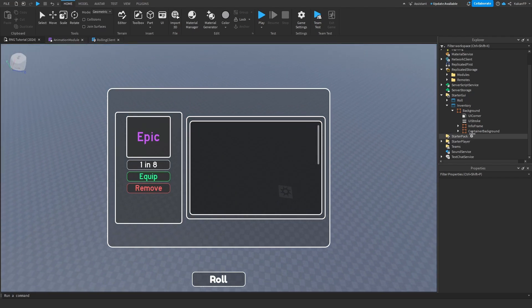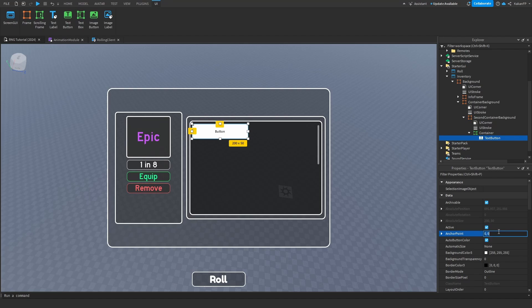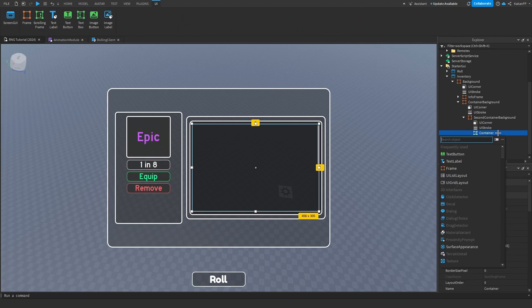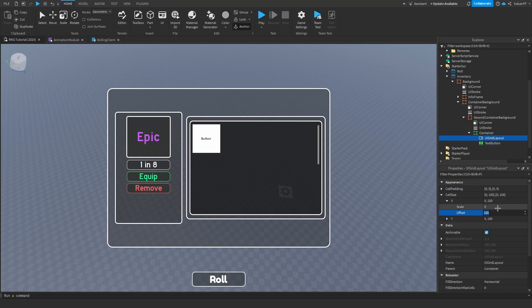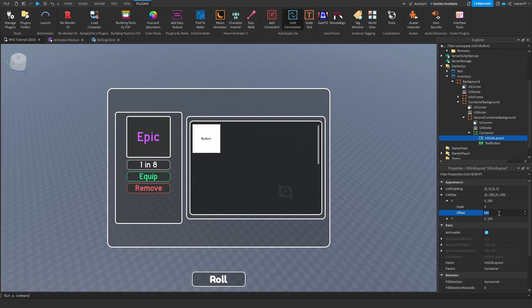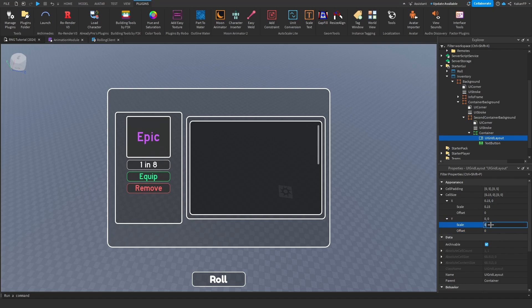We can also make a template. Add a UIGridLayout, then add a TextButton. Change the cell size — try 0.02, 0.04, 0.1 — iterate to get something like 0.15 on both axes. That looks a little bit better.